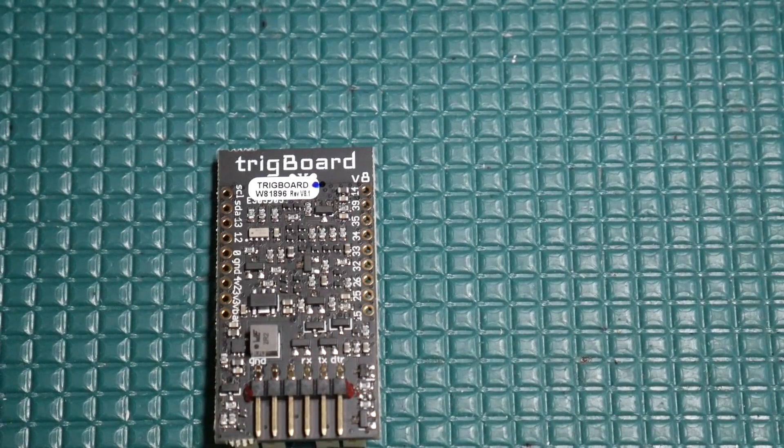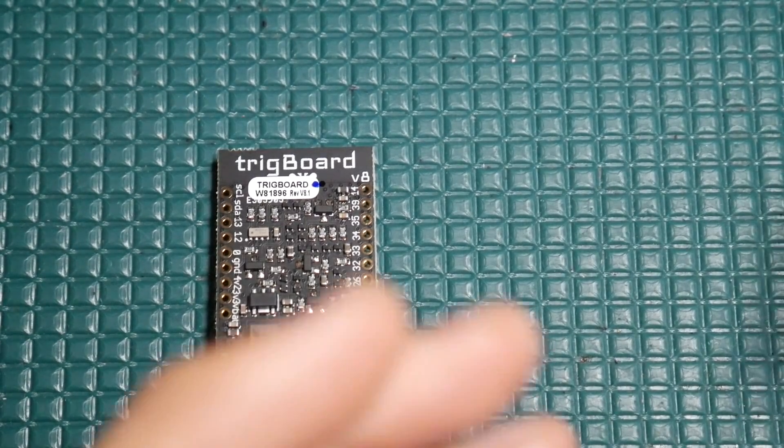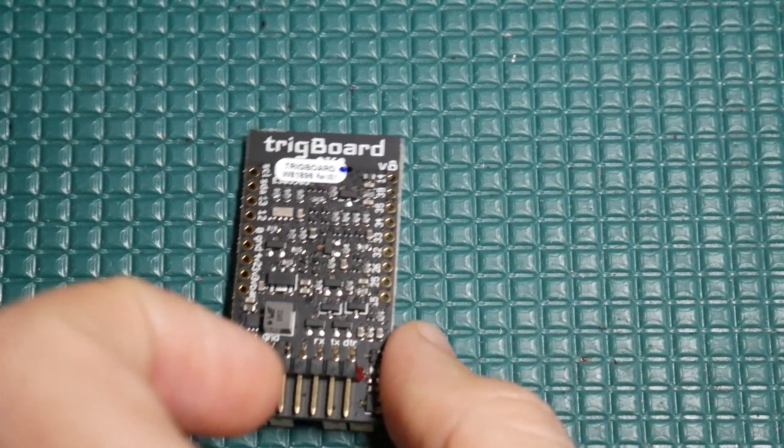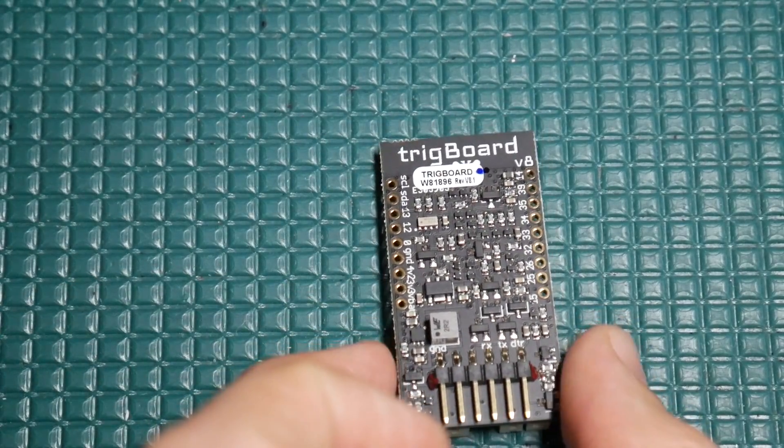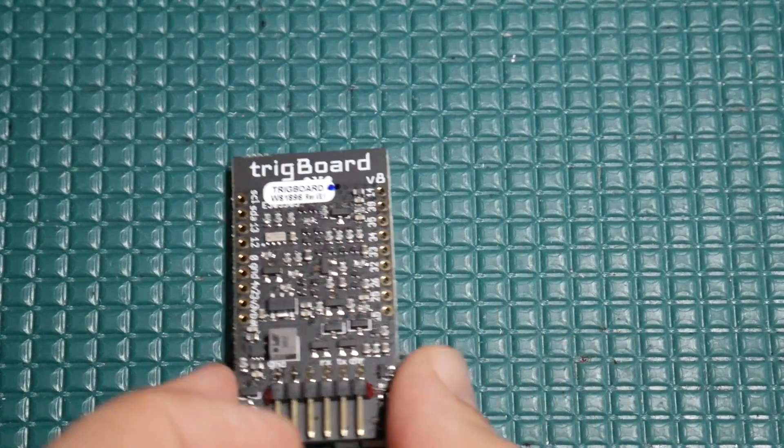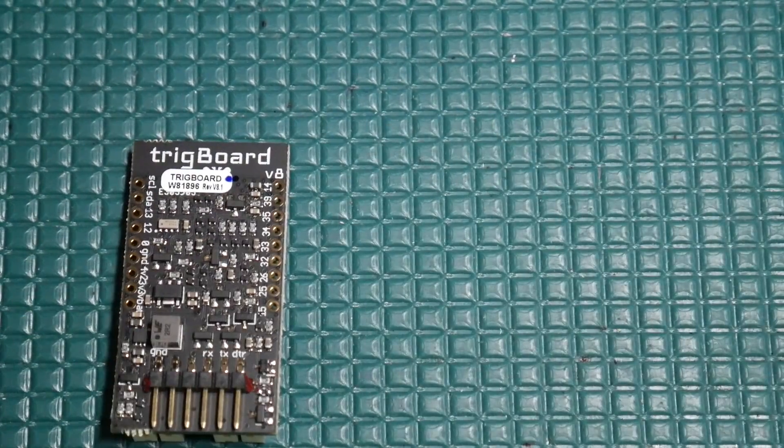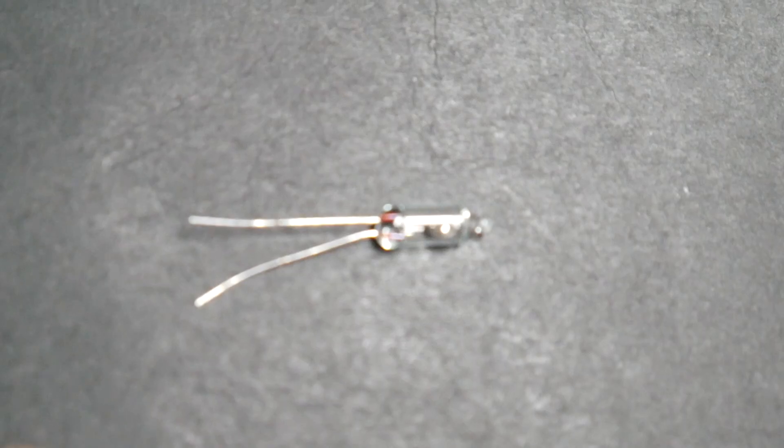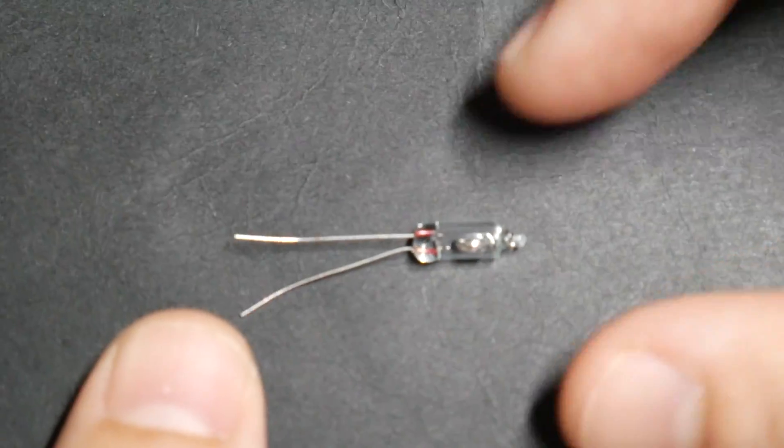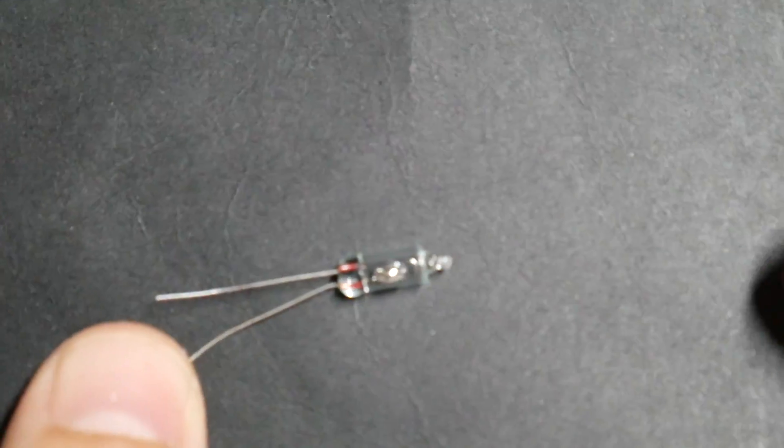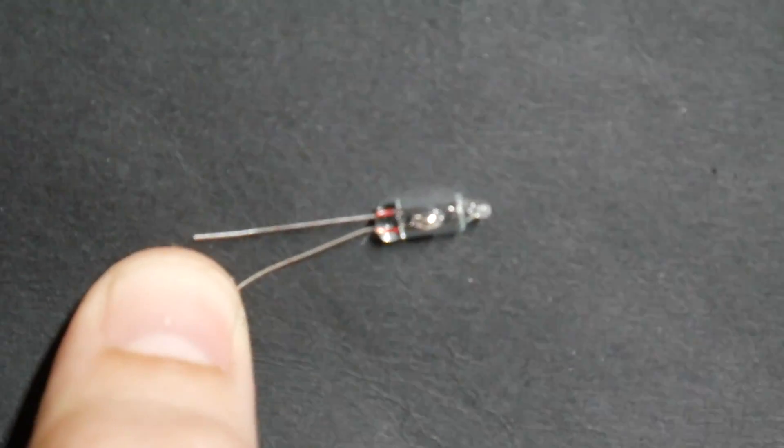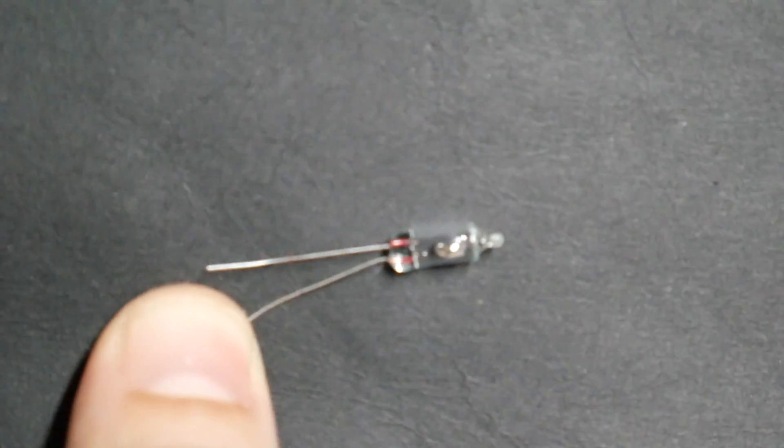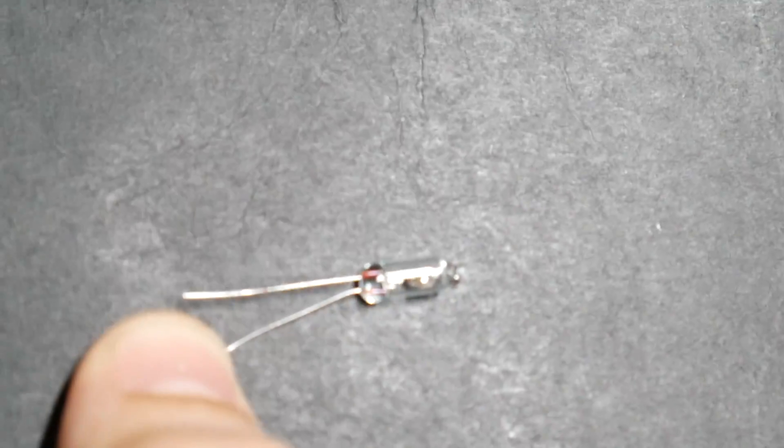So I moved on to using a cheap little mercury tilt switch. This is very small, it's a little glass bulb with a little droplet of mercury in there.